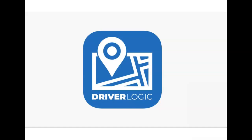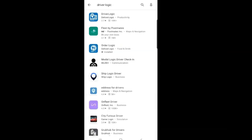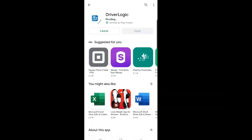This is an overview of the installation and use of the DriverLogic app. Go to the Google Play or Apple App Store and search for DriverLogic. Click the Install button and open it after it installs.